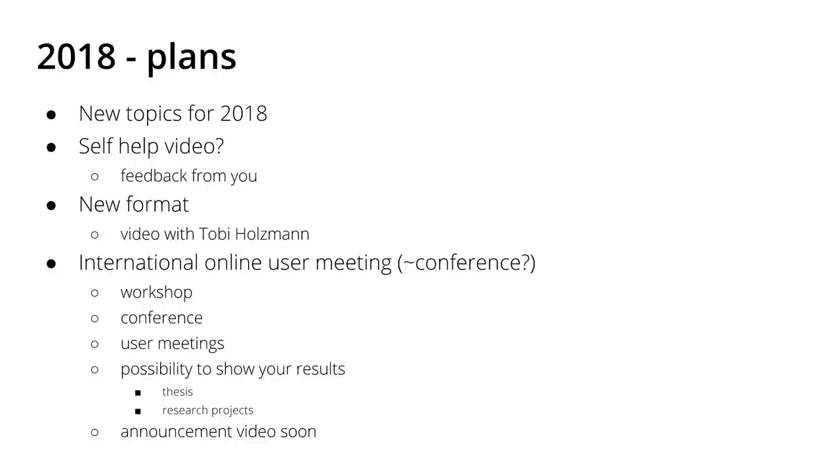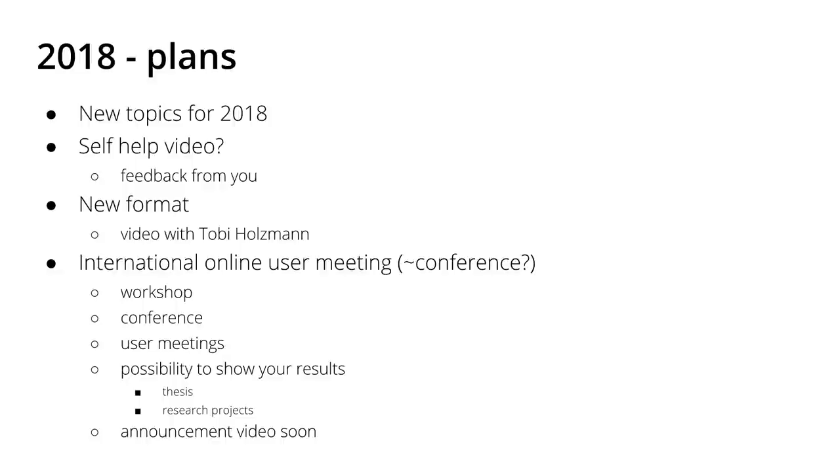So the community Christmas competition was something fun, and this would be something a little bit more serious. So if you are about to finish your thesis or you've already finished it, or you are in between and you have some cool intermediate results that you want to present, or you have a research project and you want to present your second or third or fourth steps of your project, then you can participate.